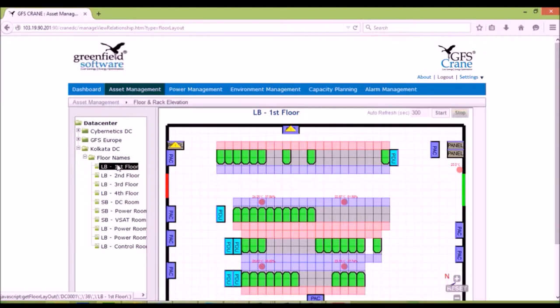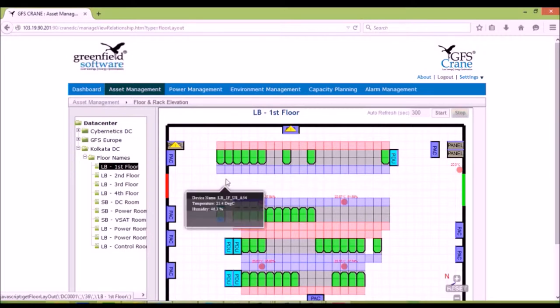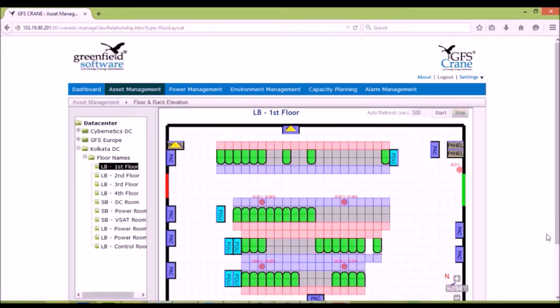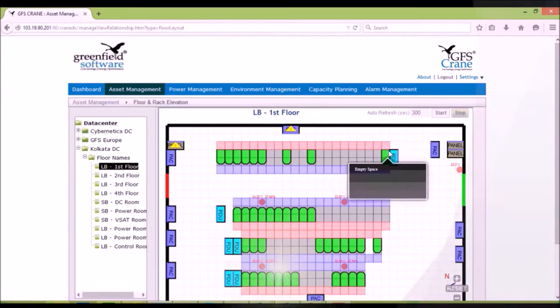Edit, delete, and move the assets. Zoom into rack view and edit the rack contents.